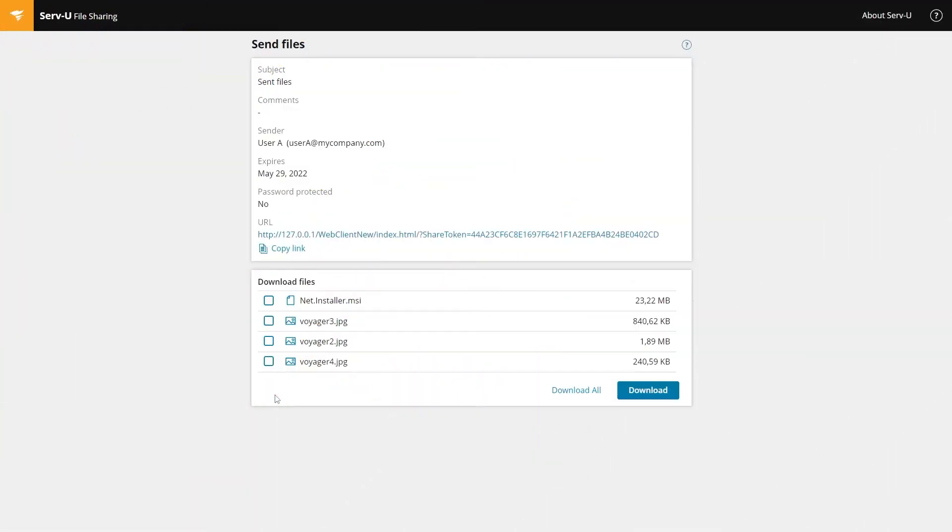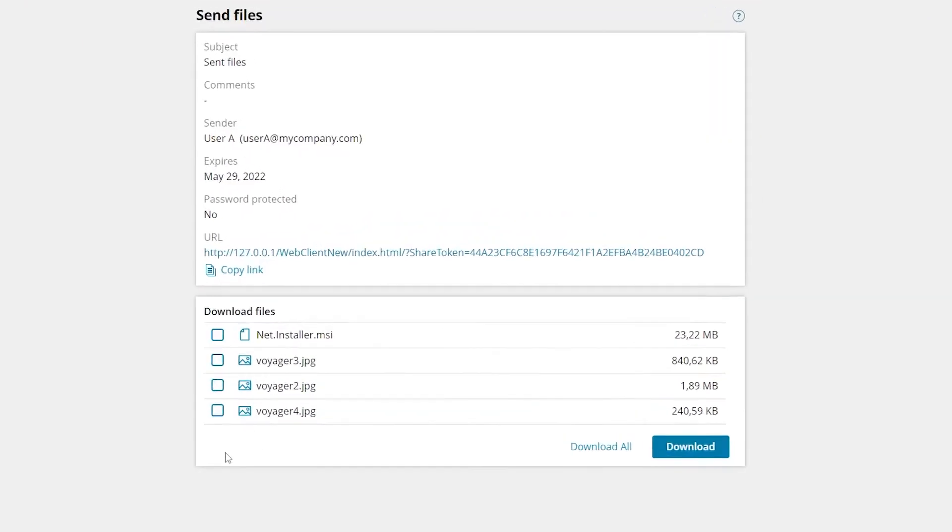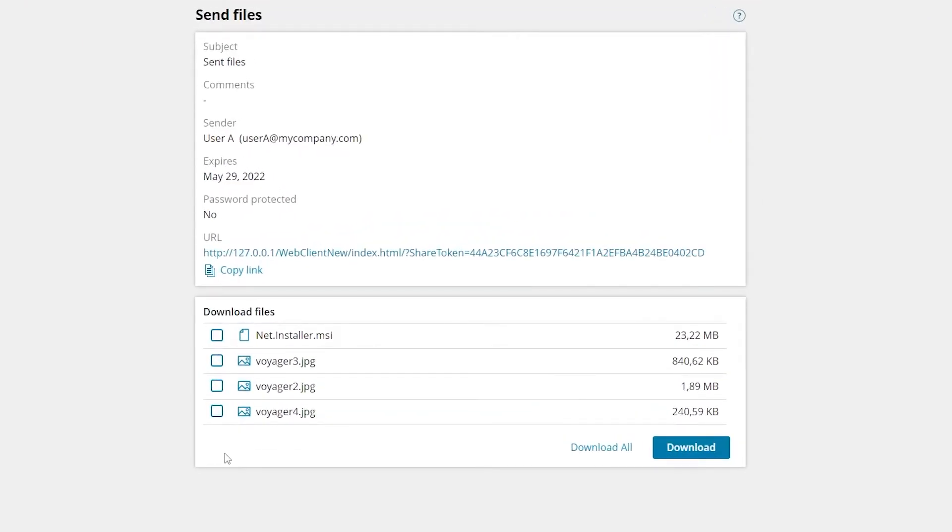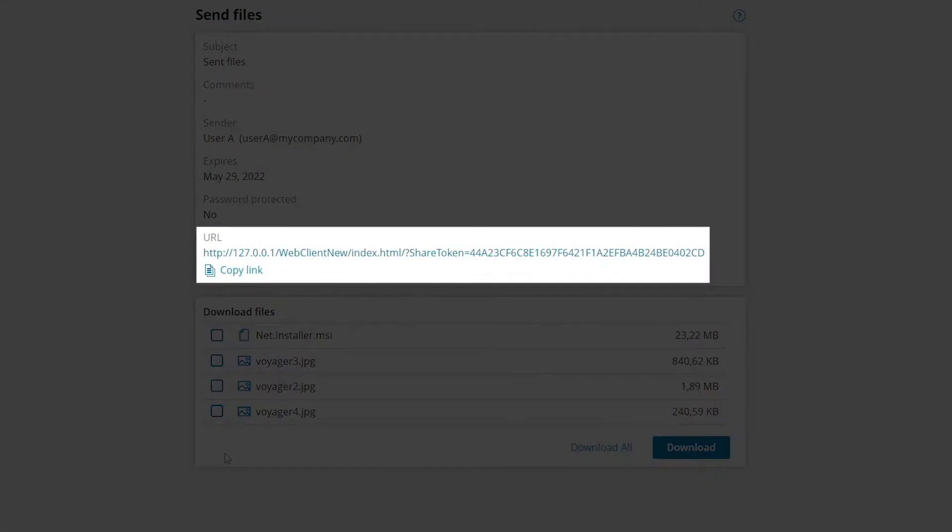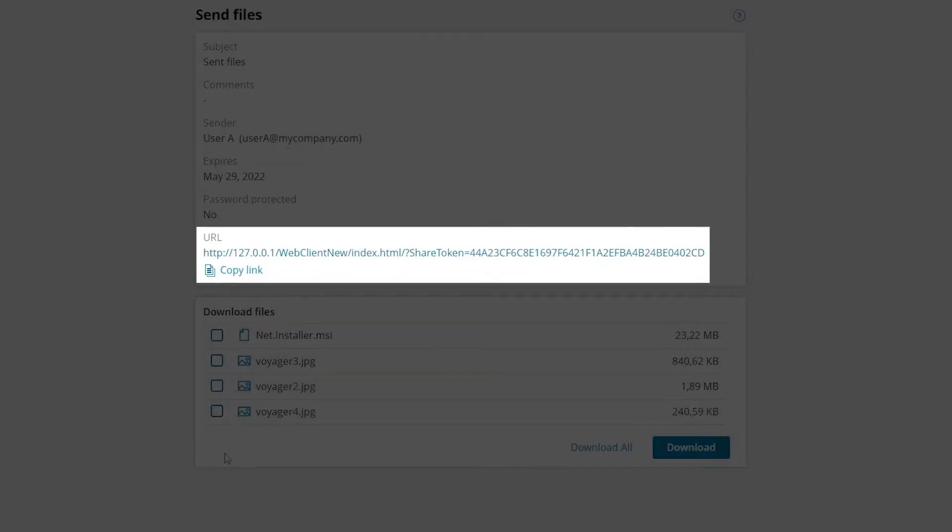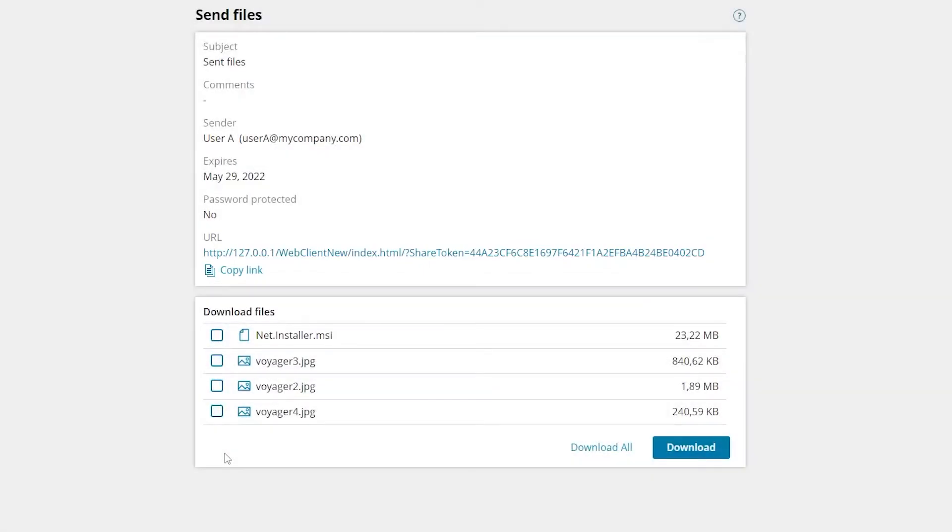When a recipient clicks the link sent by the Serv-U client, they will be taken to this page. From here they can download the files or copy the link to send to other recipients. They can select individual files or click download all. The files will download to their computer's downloads folder by default, and selecting more than one file will create a zip archive.